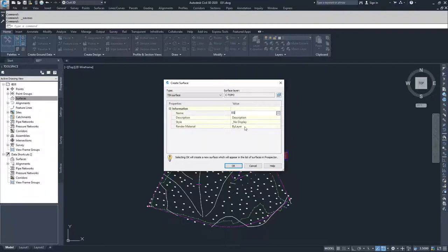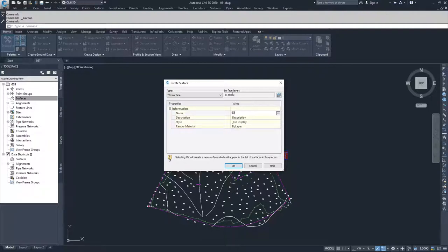If you're going to render it in three-dimensional space, you could choose a render material or do it by layer of whatever surface layer type you have. I'll click OK.